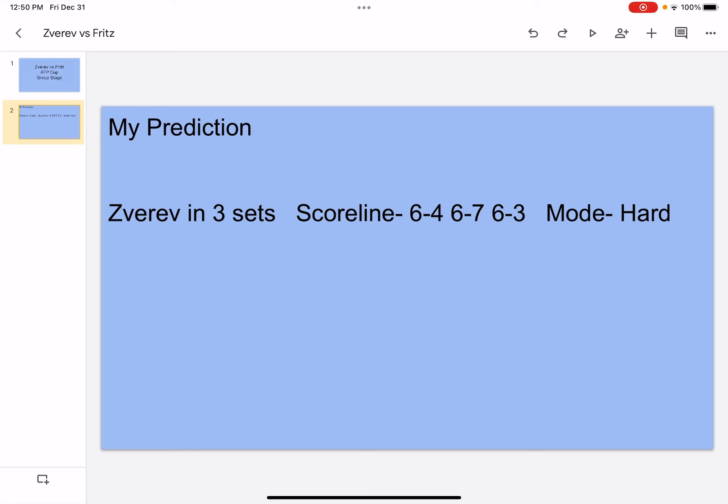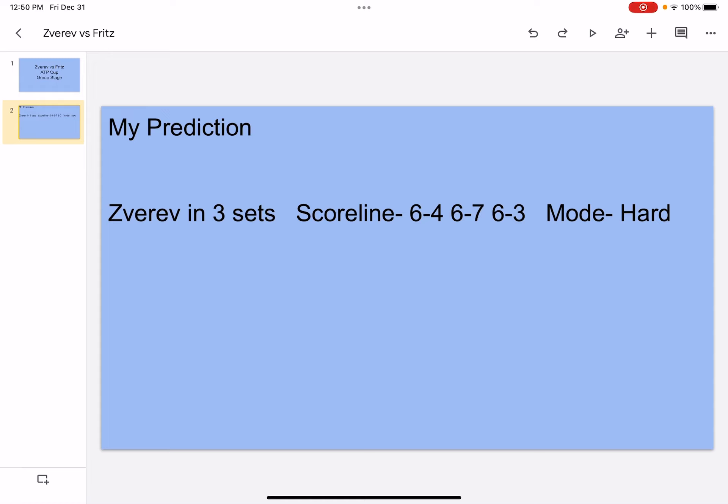But I also think Fritz he's gonna hit a lot of aces. He doesn't have great groundstrokes, he has solid ones, but I also think his groundstrokes, he might make a few unforced errors as well as a few winners, so it'll kind of even out.